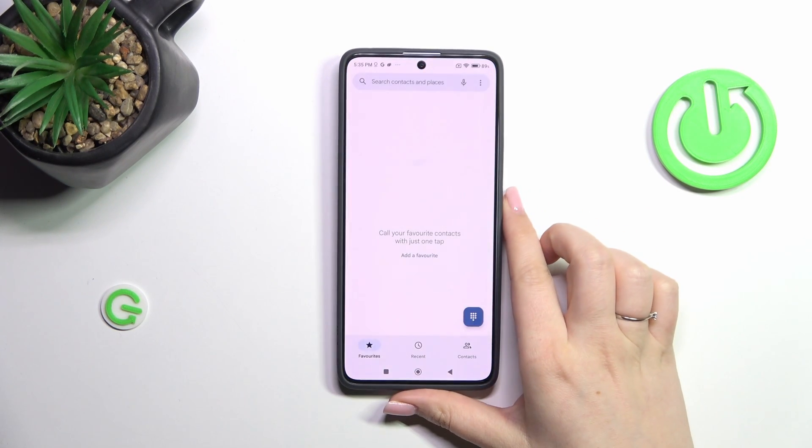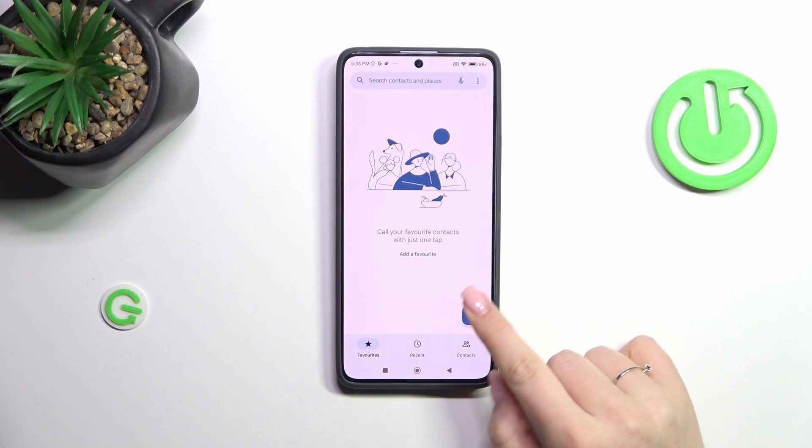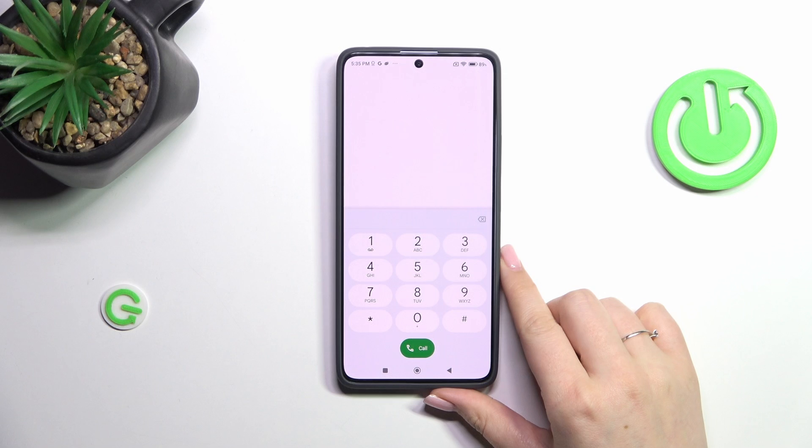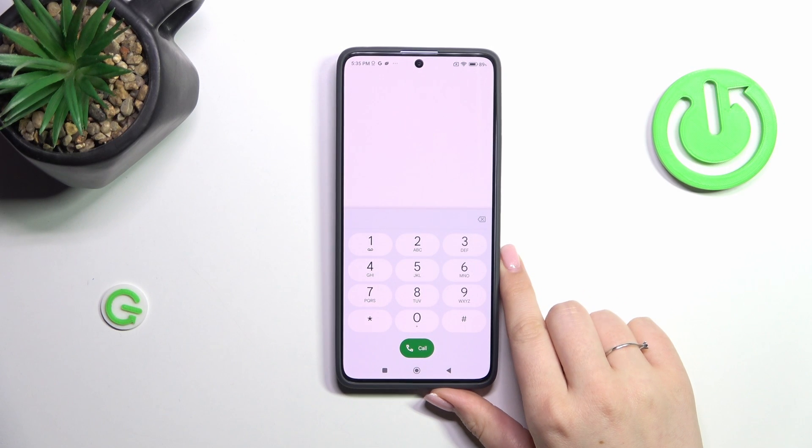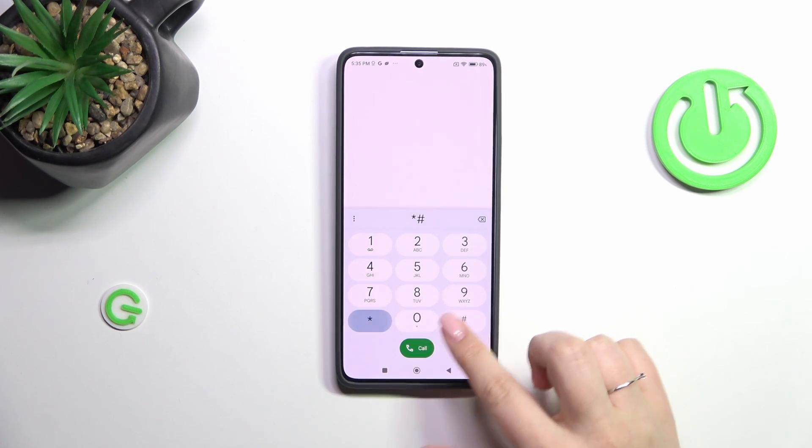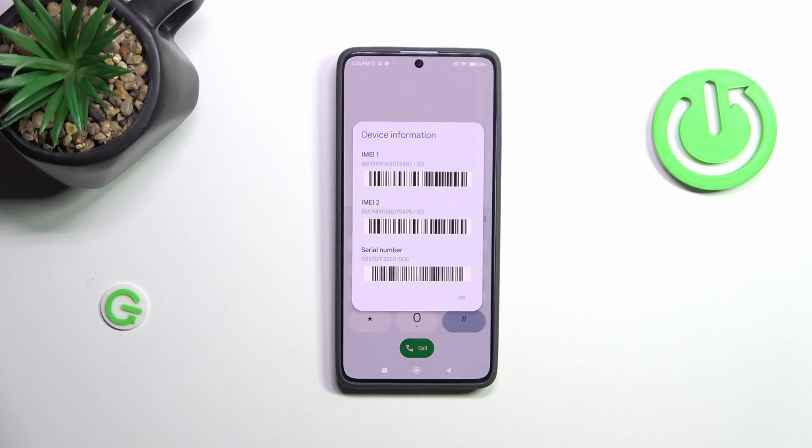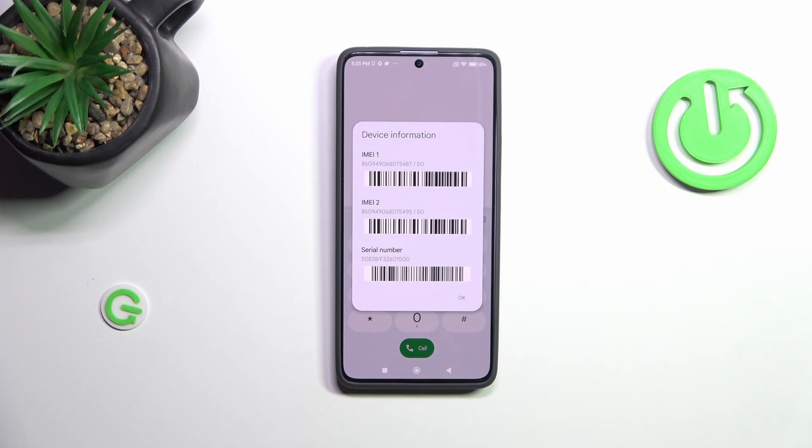Alright, so let's open the keypad, the dialer, and let's start with the shortest code which is *#06#. As you can see, thanks to this code we are provided with both the IMEI numbers and the serial number of this device.